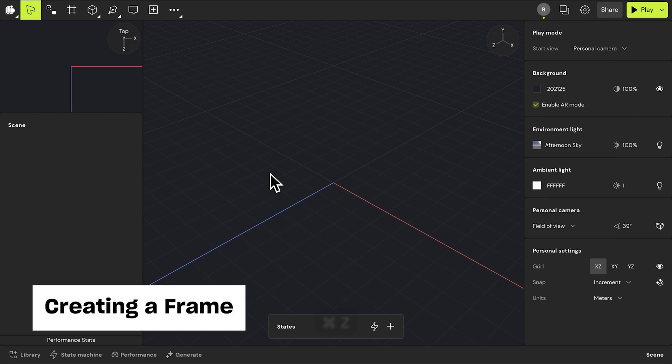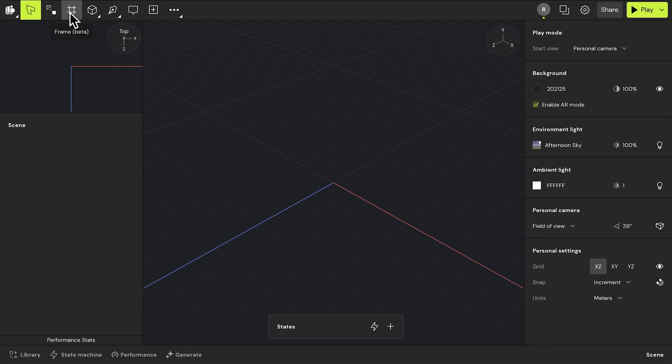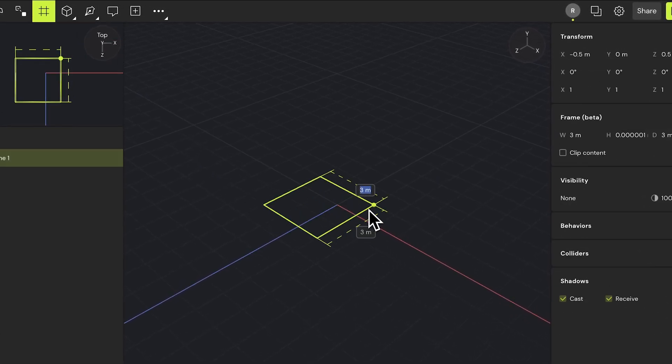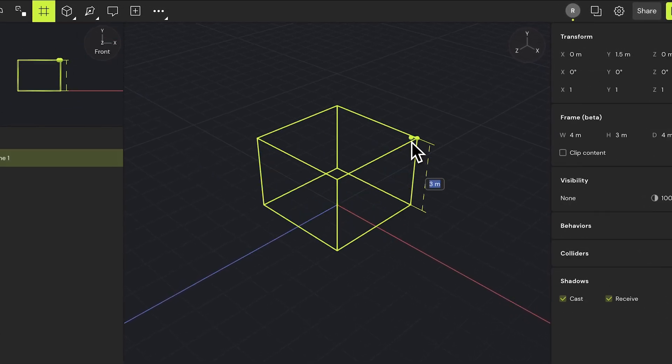Now that we have a good idea of what we can do with frames in Bezi, let's create our first frame. In the top menu, click the frame icon and place it into your scene. This will create an empty frame.